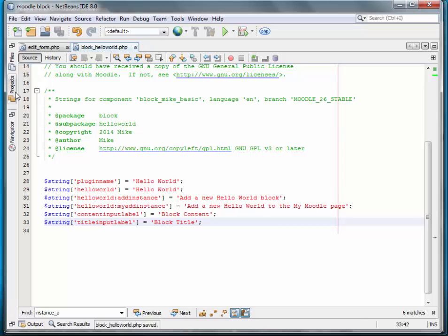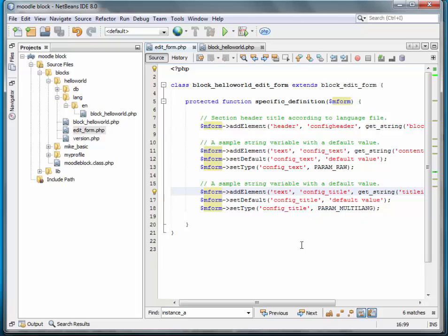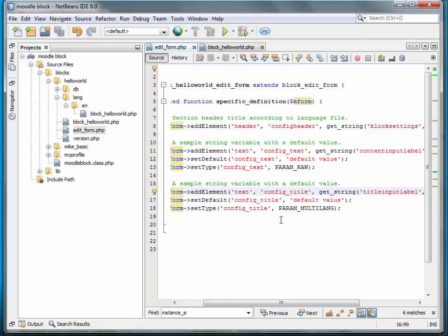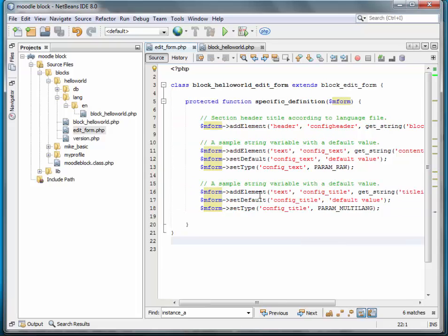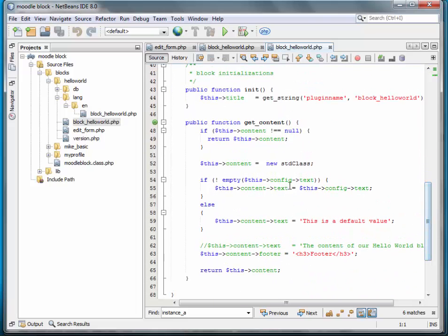Save that. The convention is to prepend 'config_' to the value that we're going to save through this HTML element. If we don't include that 'config_' prefix, then Moodle will not save it into the config object. The config object I'm referring to is back in our block Hello World block class — this config contains all of the instance configuration fields.